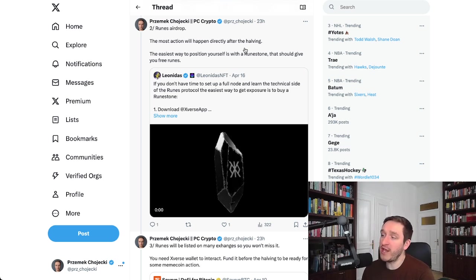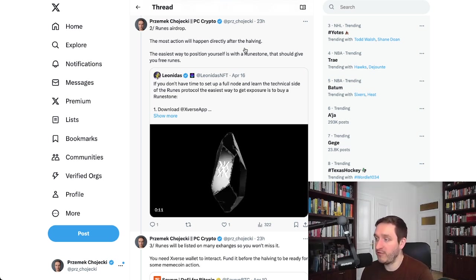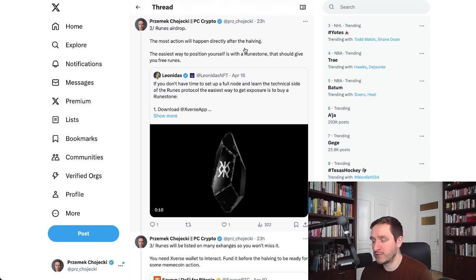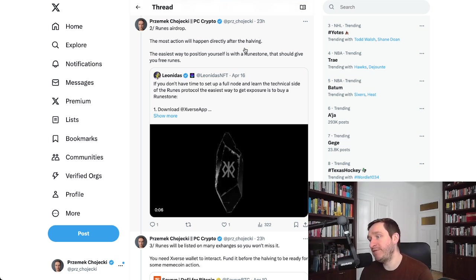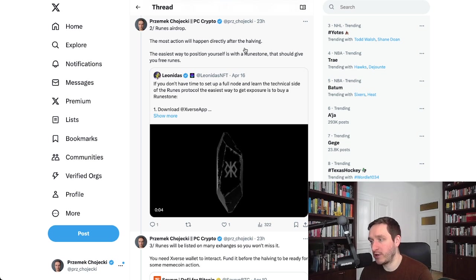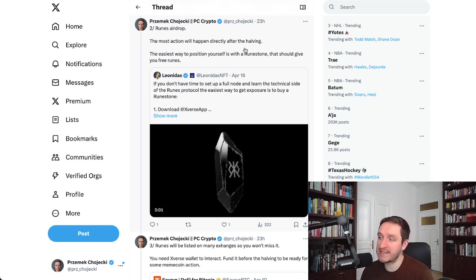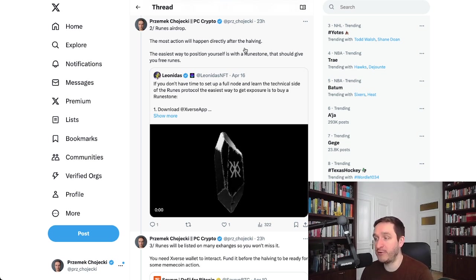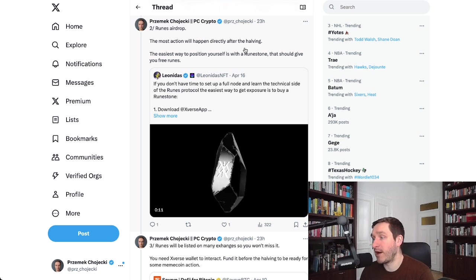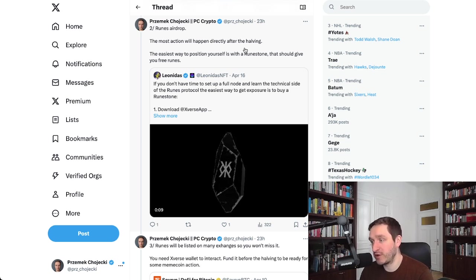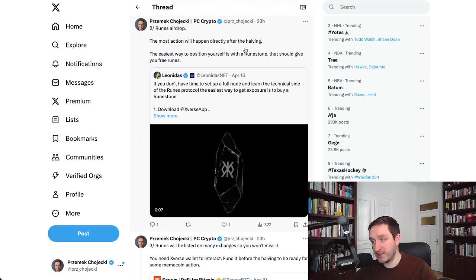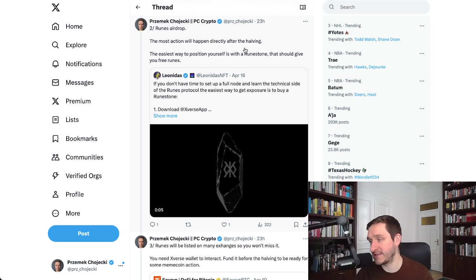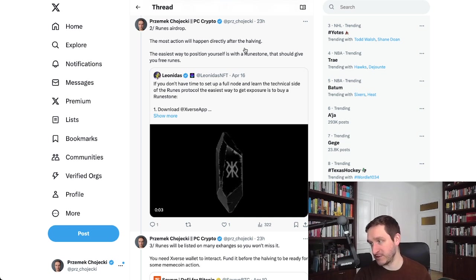If you hold a Runestone or if you buy a Runestone, I don't know if it's still available or if it's still happening right now, but if you hold the Runestone for some time, you should be able to get some kind of a Runes airdrop or probably some airdrops also in the future. Basically Leonidas is trying to have this strategy that Runestone is your entry into the Runes world.